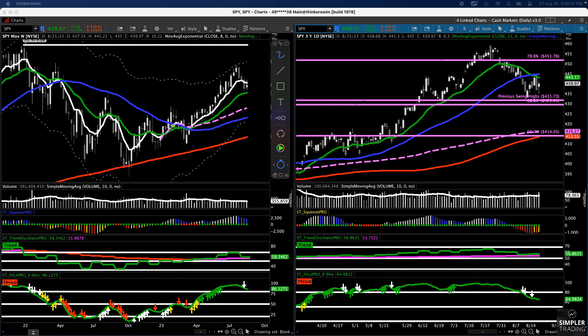One thing I was noticing while making the video for the premium room is that we're basically in a giant trading range. Regardless of what you look at, we're just kind of in a big trading range at this point. If you look at price, basically since June, we're at the exact same price we were at in June.